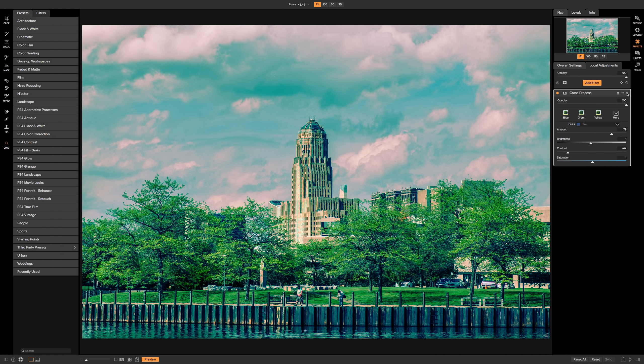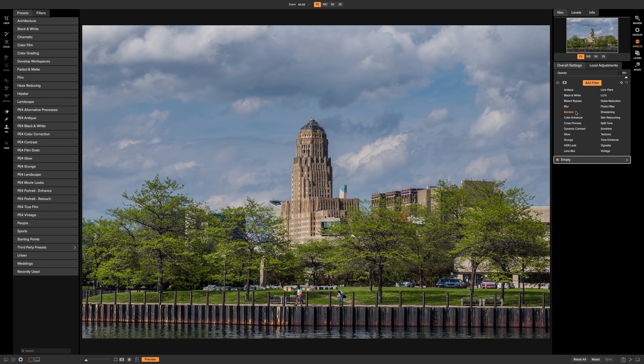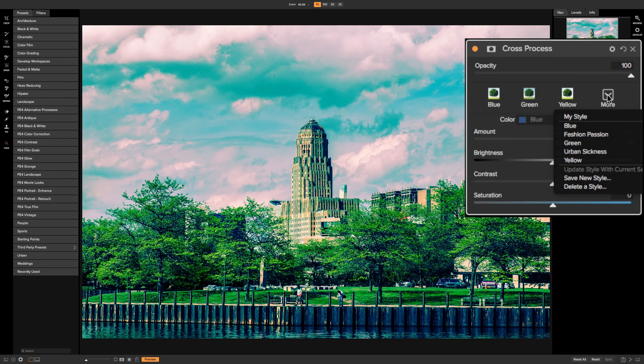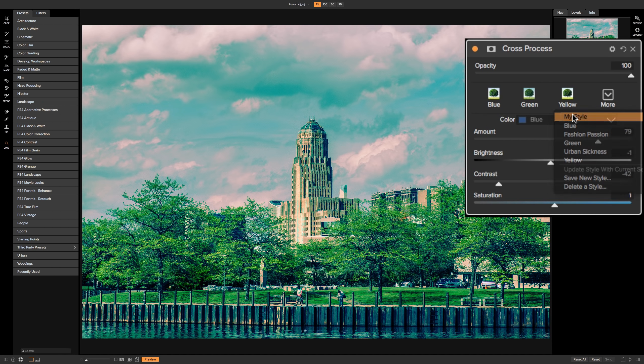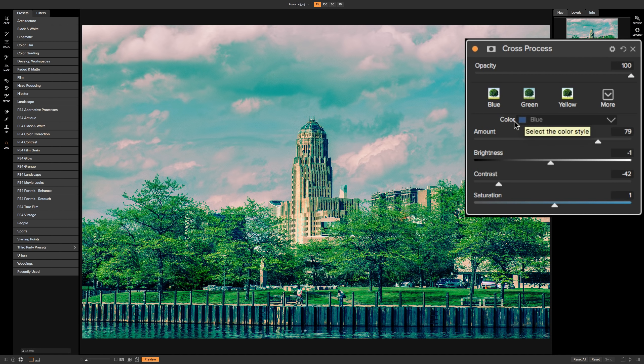Now we'll close that filter down like we're not using it at all, and I'll add it again. We'll go to cross-processor, and then we'll go to this drop down, and it's right on top, my style. And you could see the sliders are then in the exact same position I had them in, and the color is utilized as well.